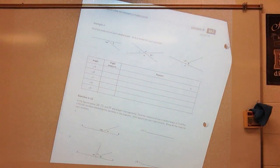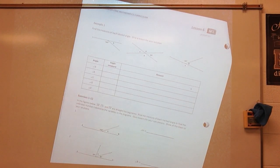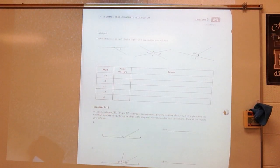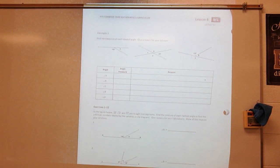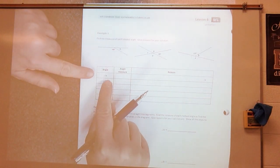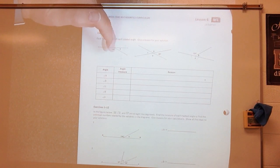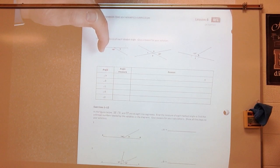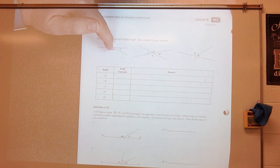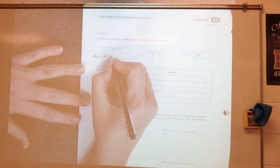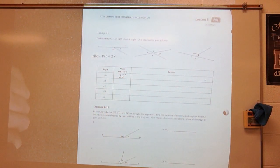Let's look at example number 1. Find the measure of each labeled angle and give a reason for your solution. Geometry is a lot of proof — it's a lot of why. This is getting you into an introduction of proofs. Looking at angle A: these two angles form a linear pair, a supplementary angle, so therefore it's 180 degrees. So 180 minus 145 gives me 35 degrees. The measure of angle A is 35 degrees, and that is because linear pairs form supplementary angles.